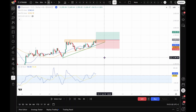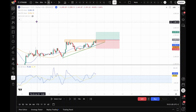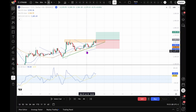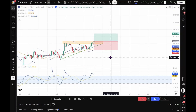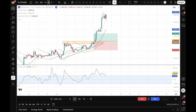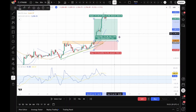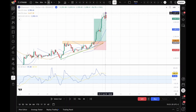Since the CCI is above plus 100, we manage the trade using the parabolic SAR — those little dots you see on the chart. We exit the trade when the SAR moves above the price. Momentum is strong and price moves sharply higher. We exit here when the price crosses below the parabolic SAR.